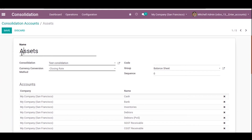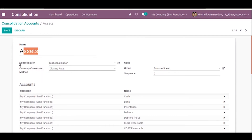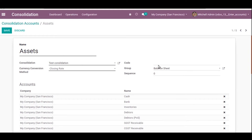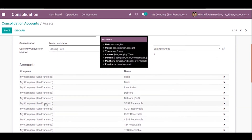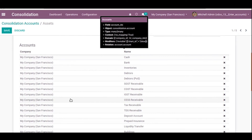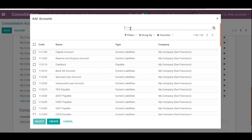This is the consolidation account for Assets. Here also we need to select the test consolidation and choose a currency conversion method. The available methods are closing rate, average rate, and historical rate. We also set the code of the consolidation account and assign it to an account group. We can then map the Odoo chart of accounts with consolidation accounts — I have selected the assets accounts here, and you can filter or group by to find accounts.